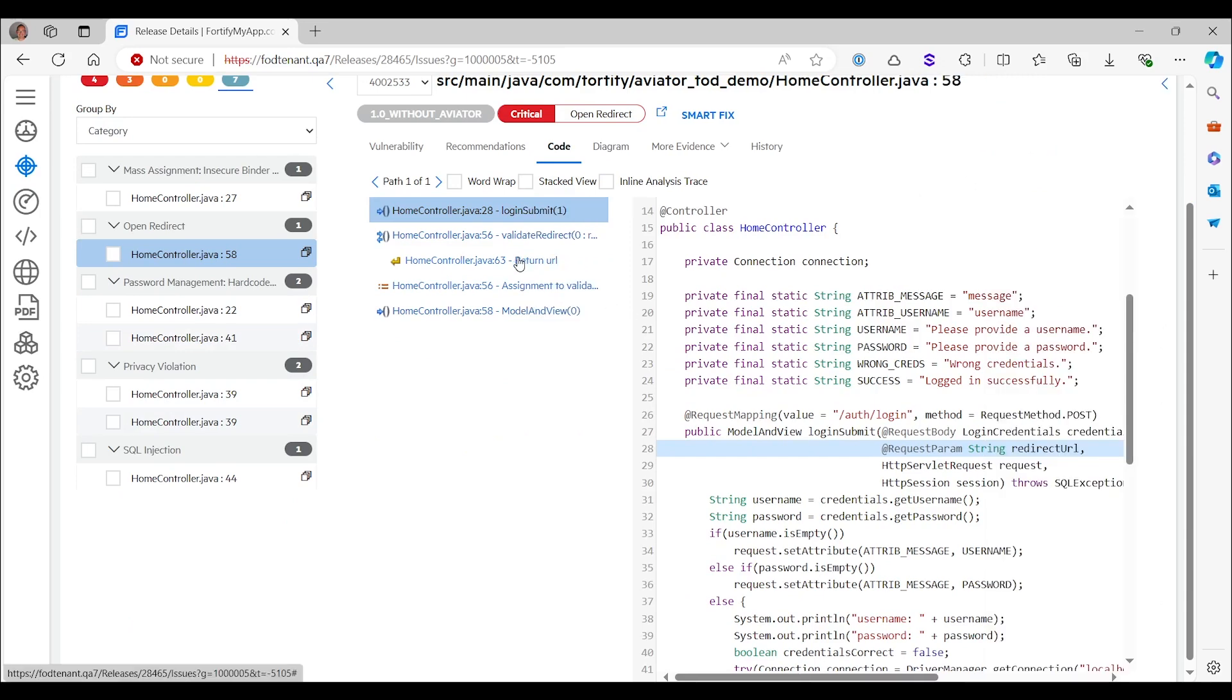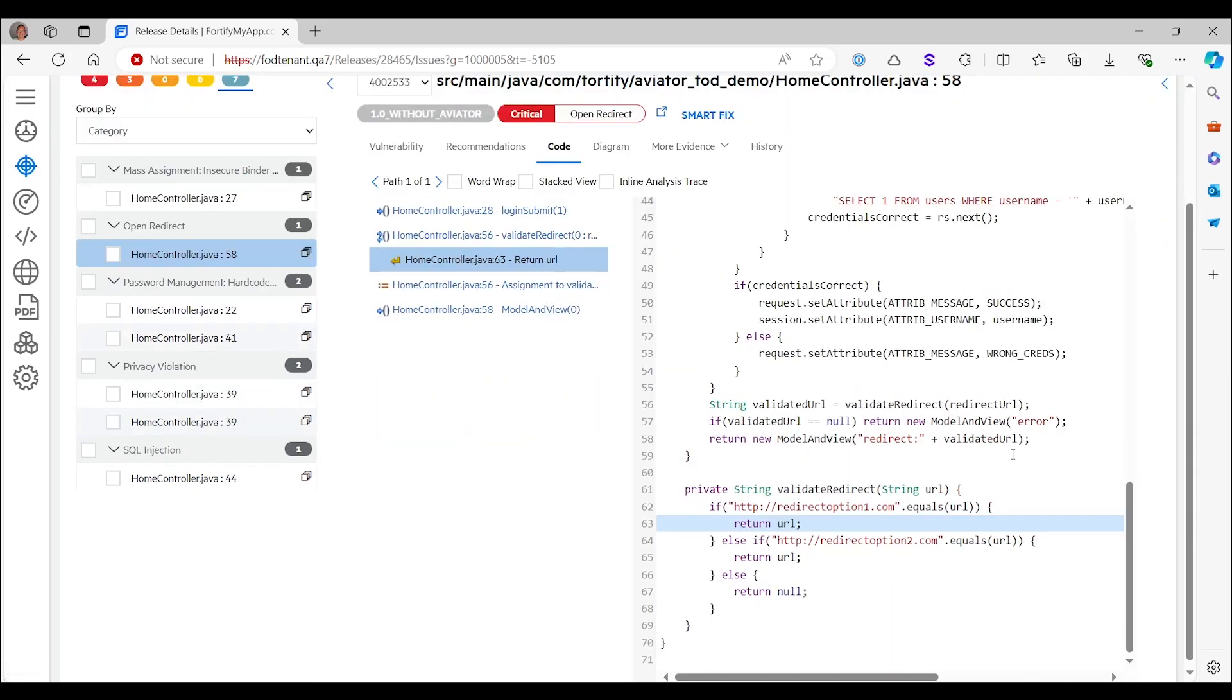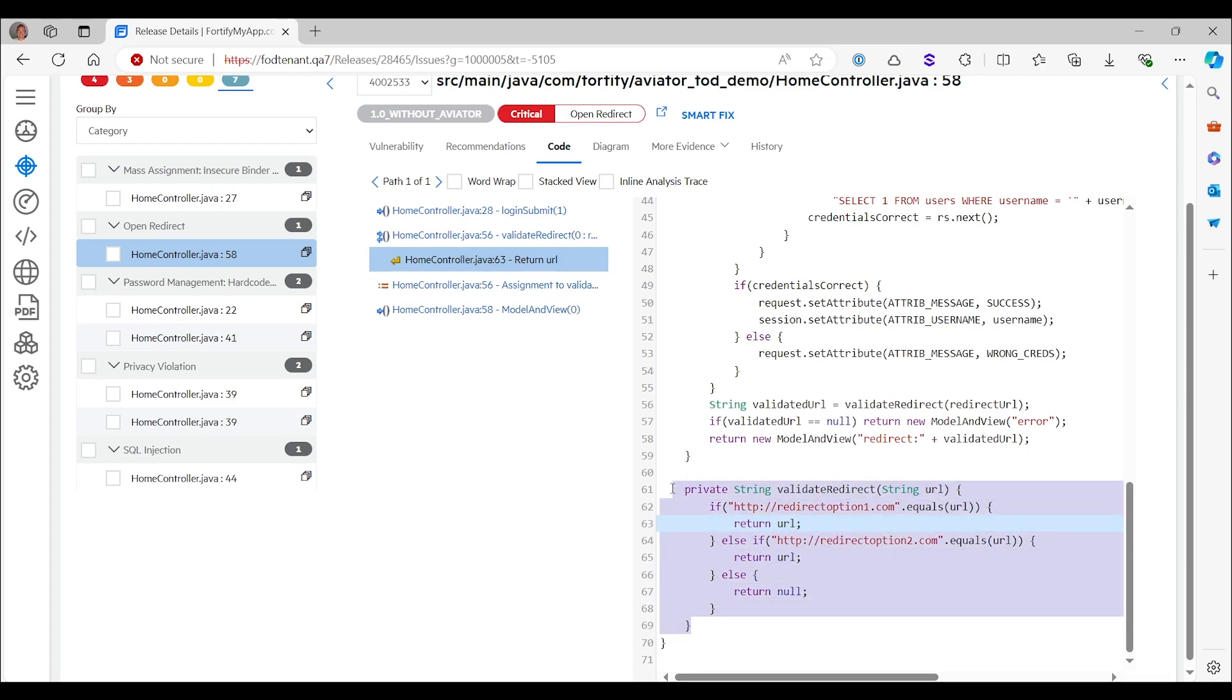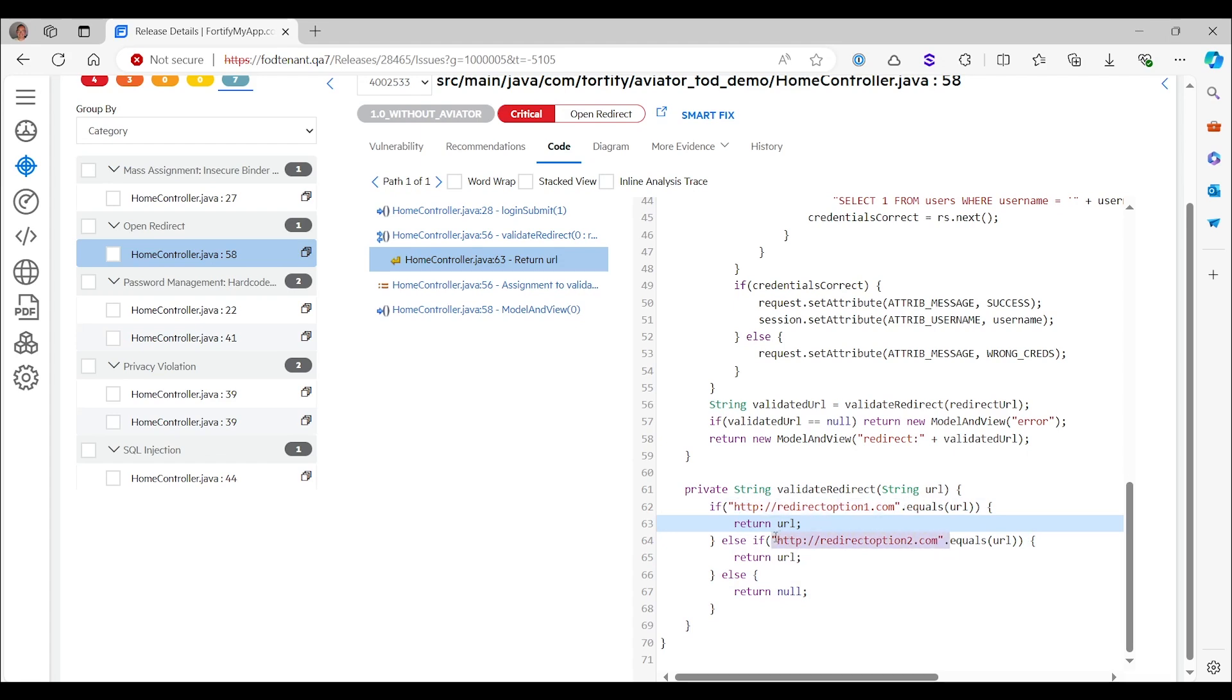What you would see here is that this open redirect actually has a data flow that goes through this validation routine. So Fortify has seen that the data flows through this routine, but it didn't appreciate that this is actually a very strong validation method that will only allow the URL to continue if it's exactly equal to one of those two. So therefore, there's absolutely no open redirects. But this is something that's beyond the capabilities of the Fortify algorithm to understand. So this would also be not an issue.